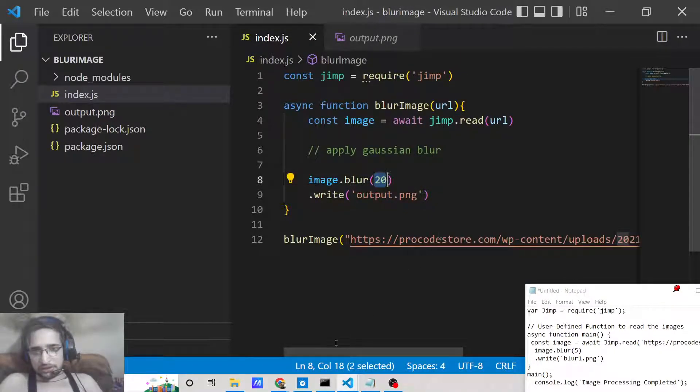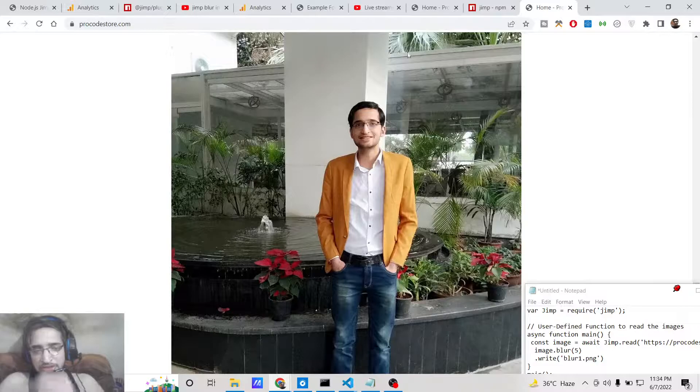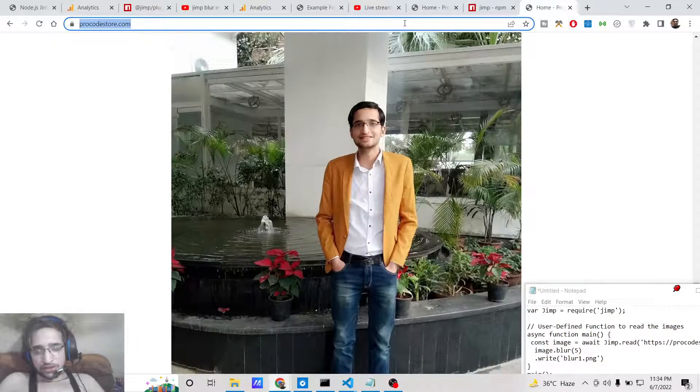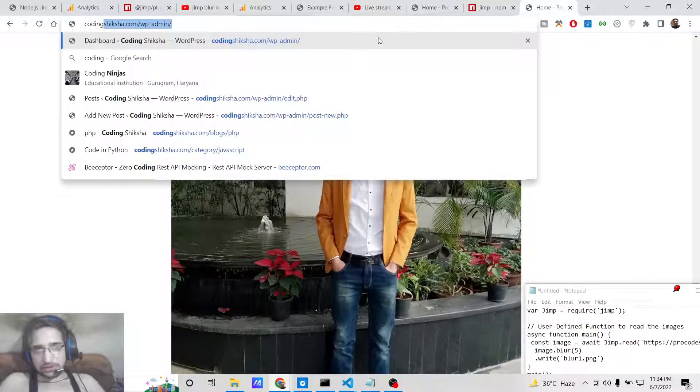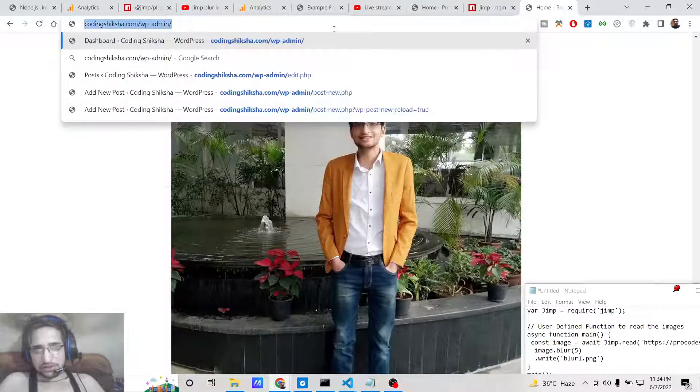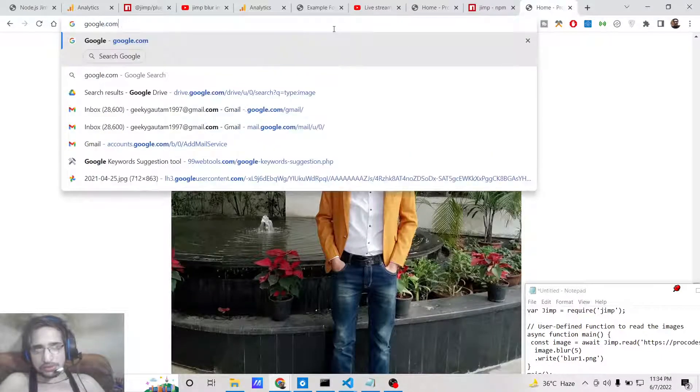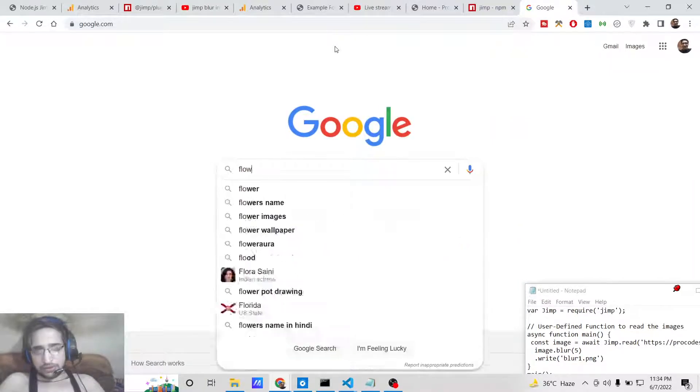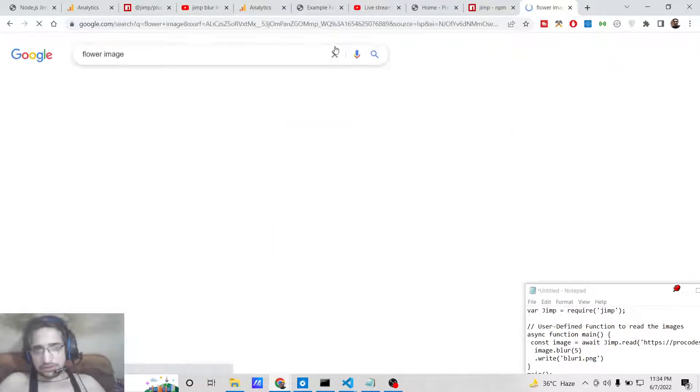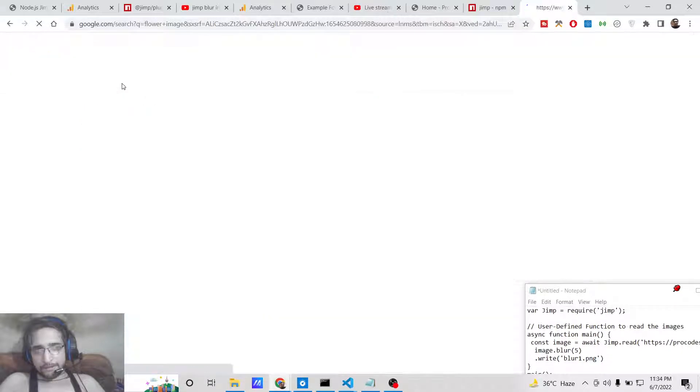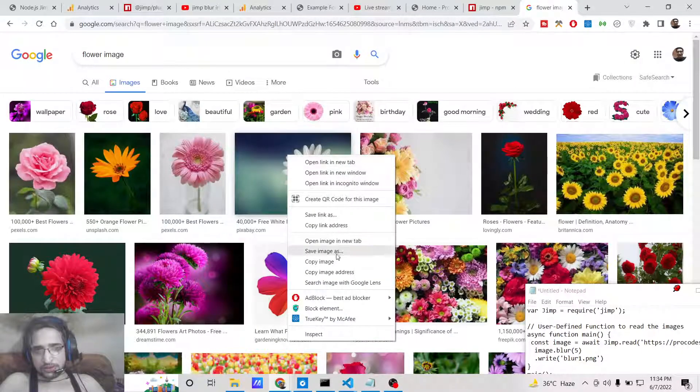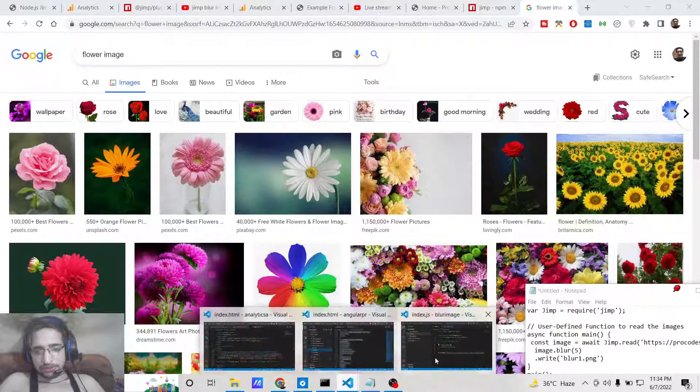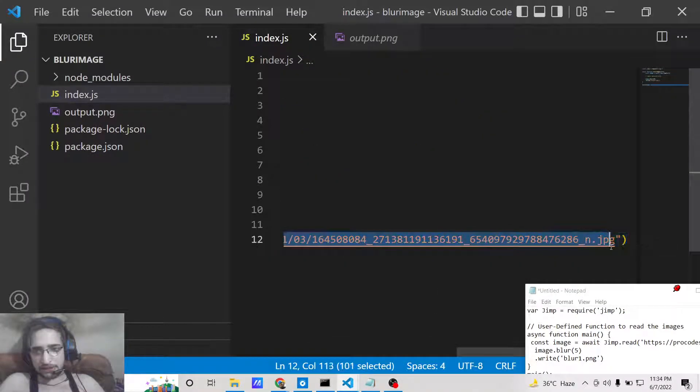You can take any example or any URL, this is not limited to this image. You can go to any image, search for any image on Google, flower image.